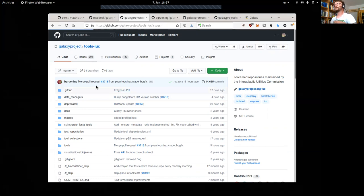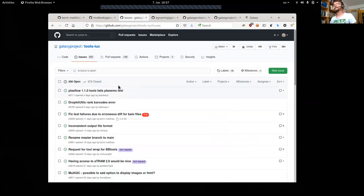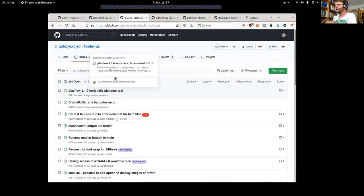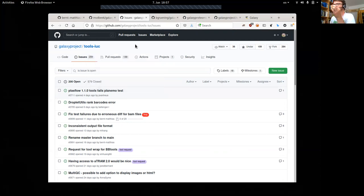Another way, which is maybe even easier, is issues. If you find something that is not working or not working as expected, or if you see room for improvement, just open an issue and then maybe somebody with experience with the tool, or just time, can take this over in the future. This is really helpful. Now let's look at pull requests.